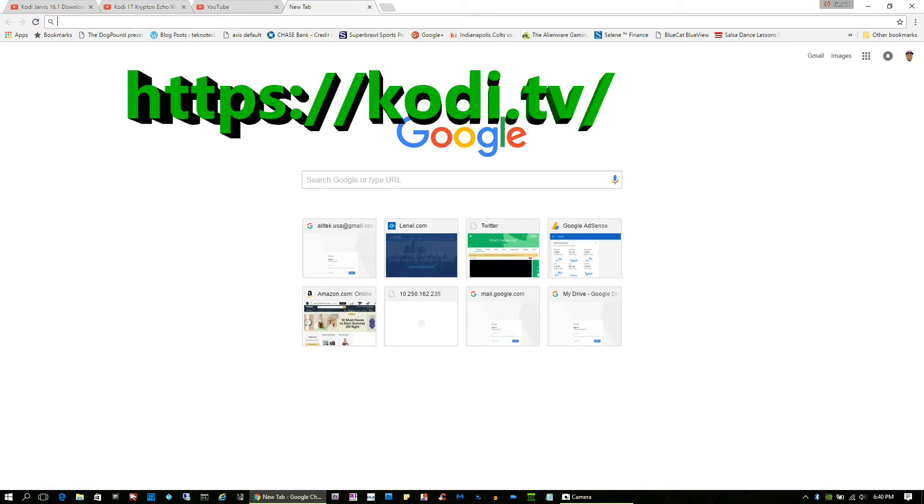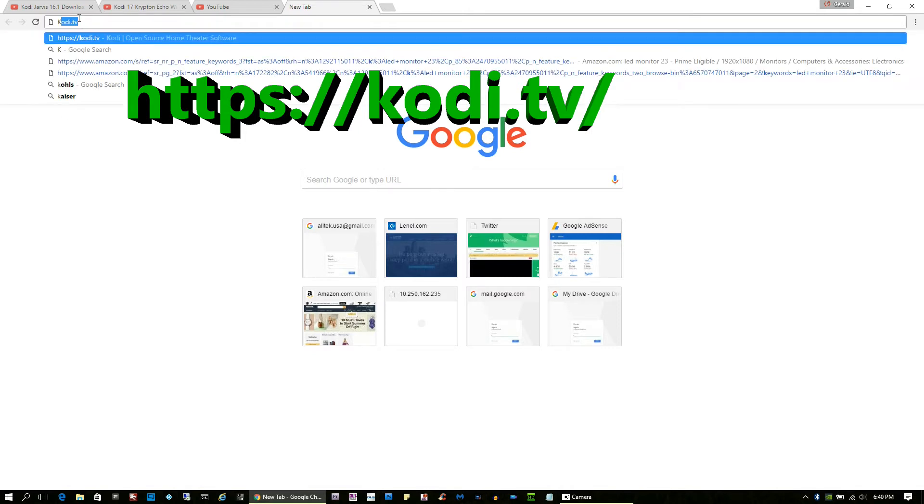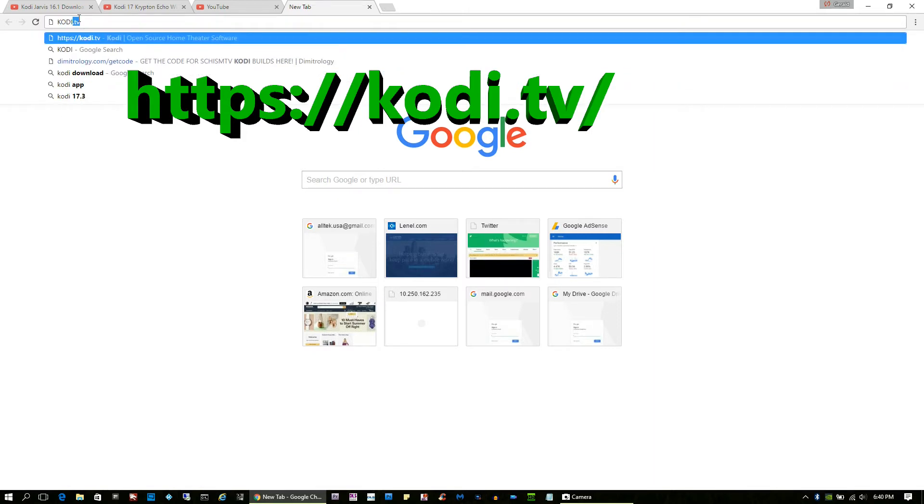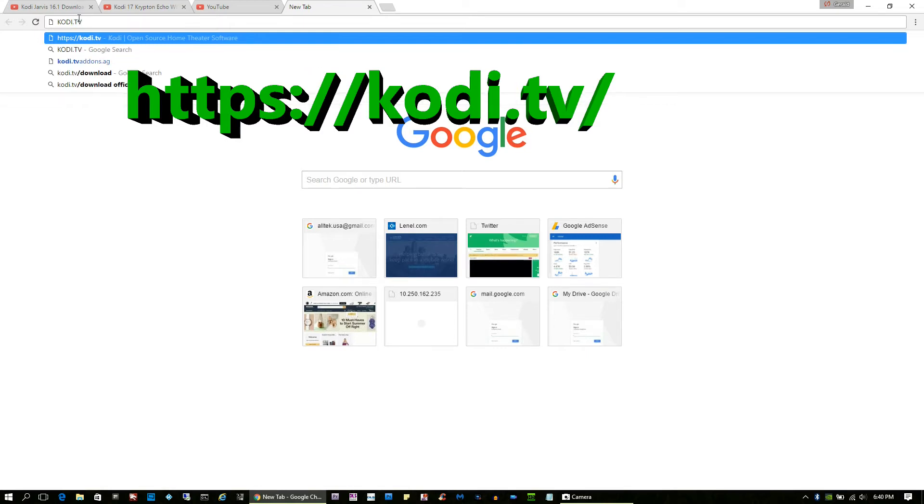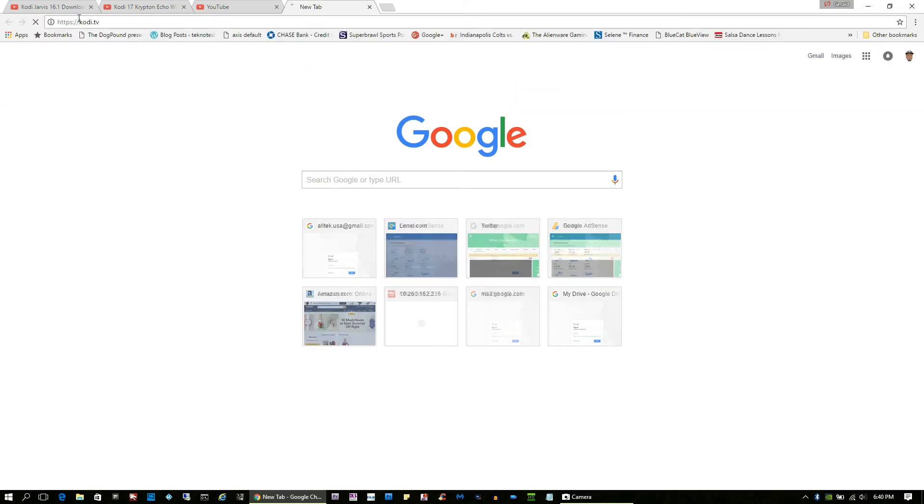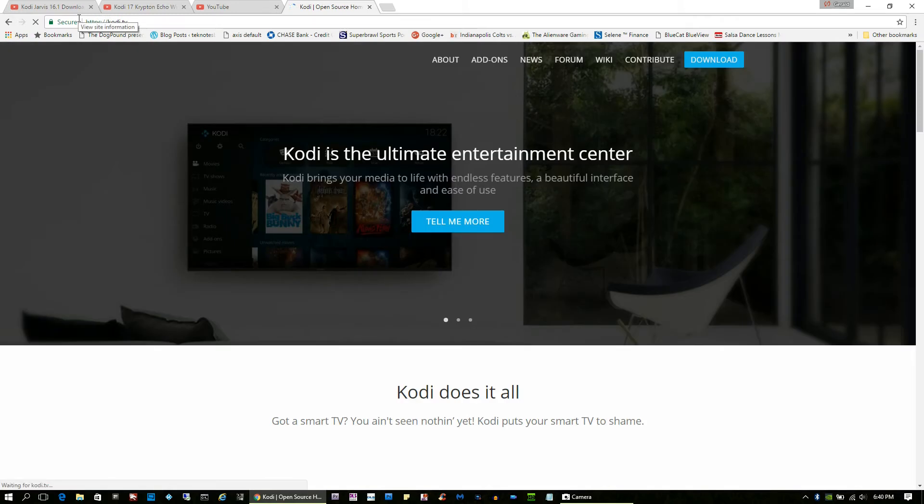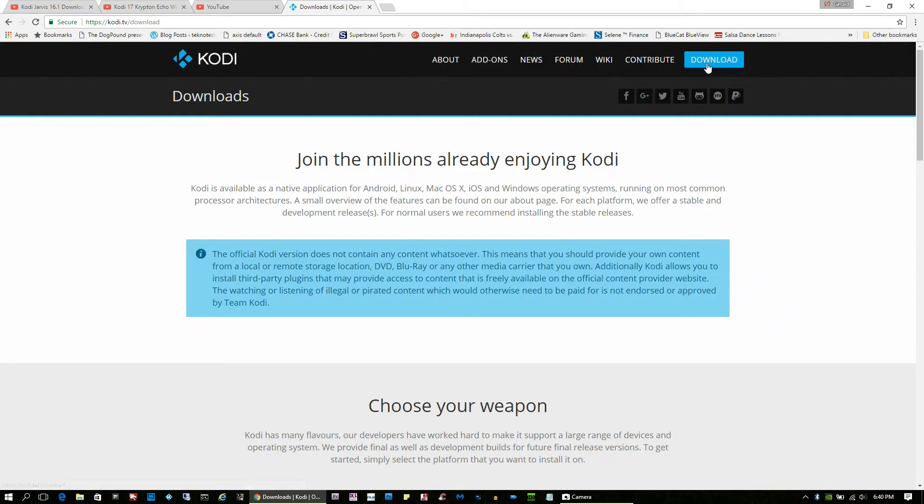The first thing you want to do is go to the website and you're going to want to launch or type in Kodi TV. When you hit enter, you're going to go to their website.